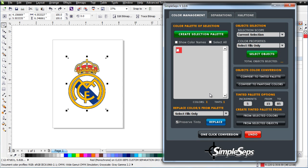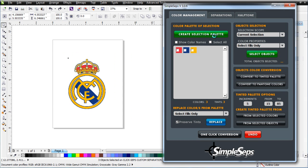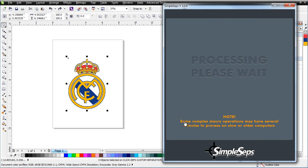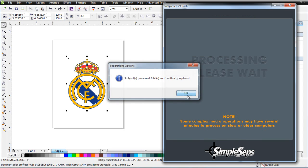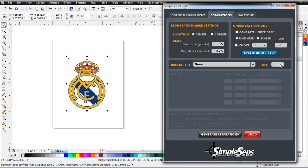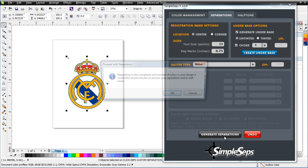Go back here to color management. I'm going to create selection palette. I only have one object here. I want to lasso everything. Got all three objects selected. We'll just click on select all. Go to one click conversion. That's been processed. Go up here to separations. We're going to generate an underbase for this and we'll give it a one point choke. And we'll just simply click on generate separations.